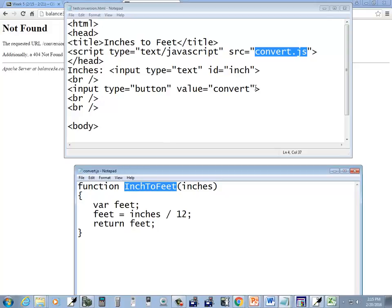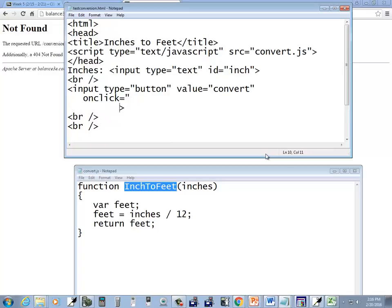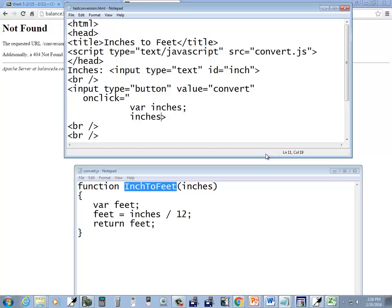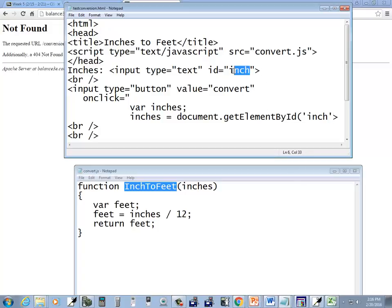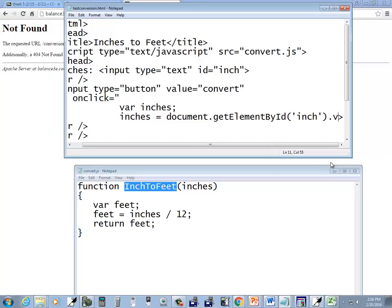So here, in the input button, I can have onclick equals, and put my code here. So I'll have my variable, inch, and say inches. I don't like to confuse that with the ID of the input type. Now I'll say inches is equal to document.getElementById, and inch. That inch there matches the ID of the text box. Closing parentheses, dot, and value.